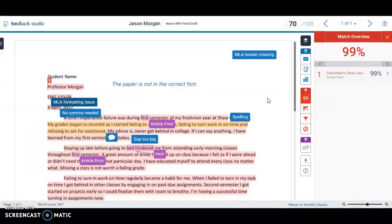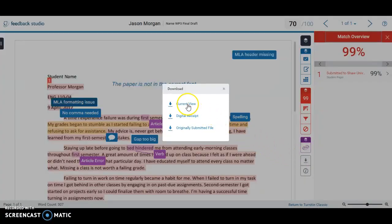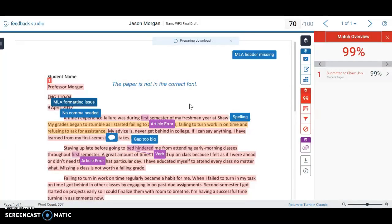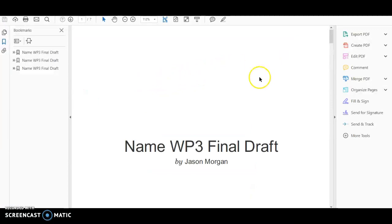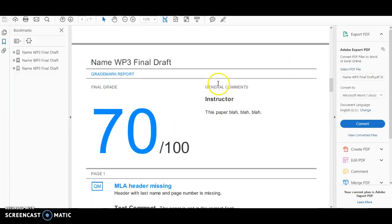One of the reasons we require using Turnitin is that at the end of the semester there are certain assignments where you have to submit graded papers to the school, including the rubric. And if there's ever a question about whether a paper was plagiarized, you have to show the report. The easiest way to do that: click this little button, select Current View — this shows what was graded — and it prepares an actual report. Click it and it creates a PDF file, showing exactly what I've graded, the notes I made, and the grade the student earned.